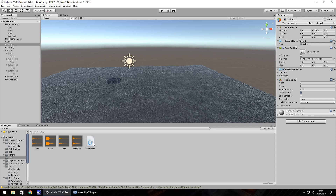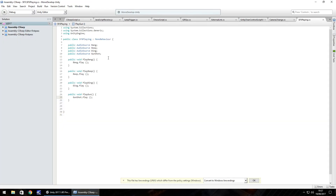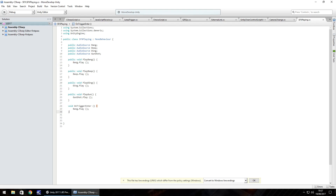So let's use this same script SFX playing. We'll keep all those variables there, we'll keep everything there. But what we'll do is we will add void on trigger enter, open curly bracket, and then we can just do bang dot play. The exact same thing happens — close curly bracket and save.